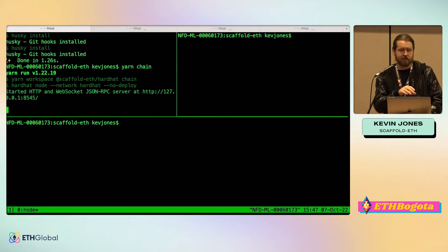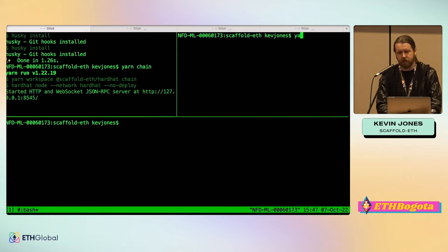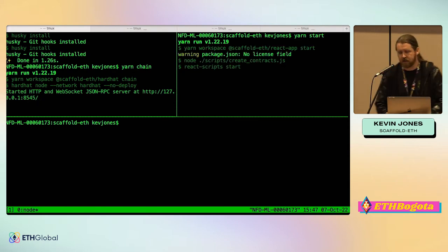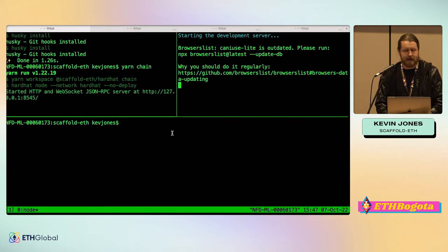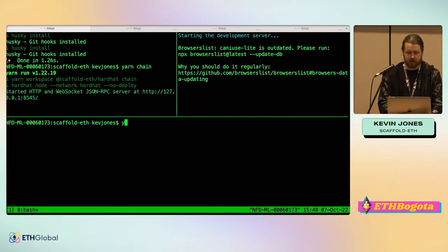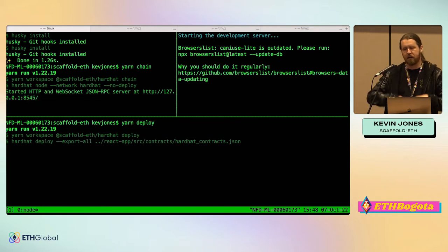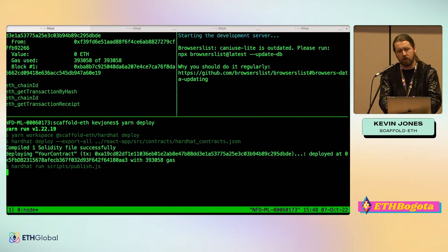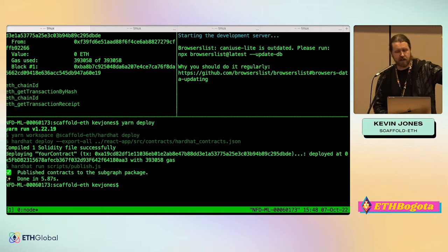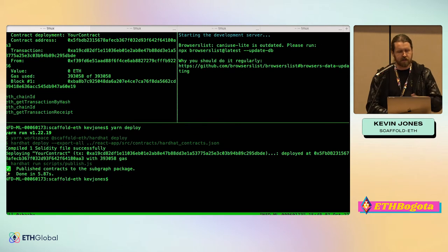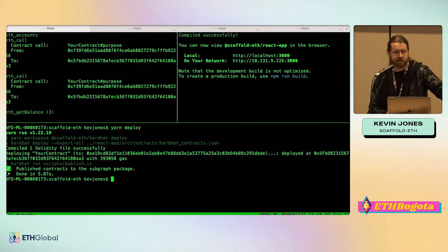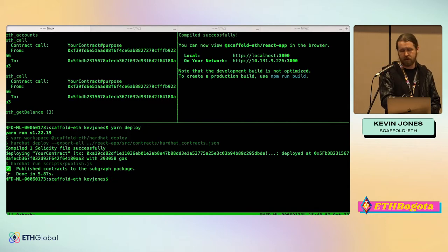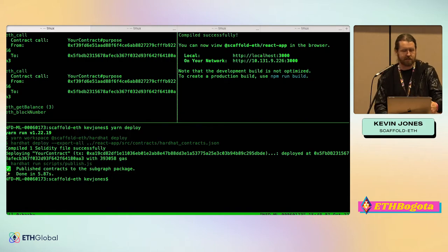All you have to do is Yarn chain — it's going to spin up the Hardhat node running on localhost. You can leave that window open all the time; you might use the Hardhat console to print stuff and debug your contract. In a new window in the same directory, do Yarn start — that's going to spin up React on localhost 3000, which takes about a minute. The last command is Yarn deploy. With those three commands, we've deployed a dapp locally. We can see contract calls, how much gas was used, and the contract address.